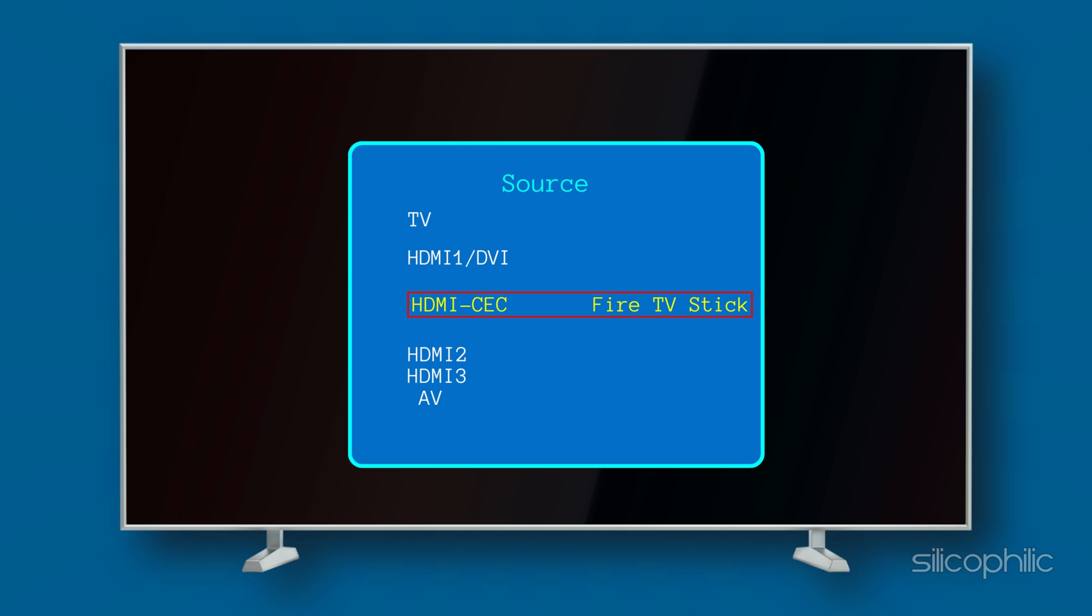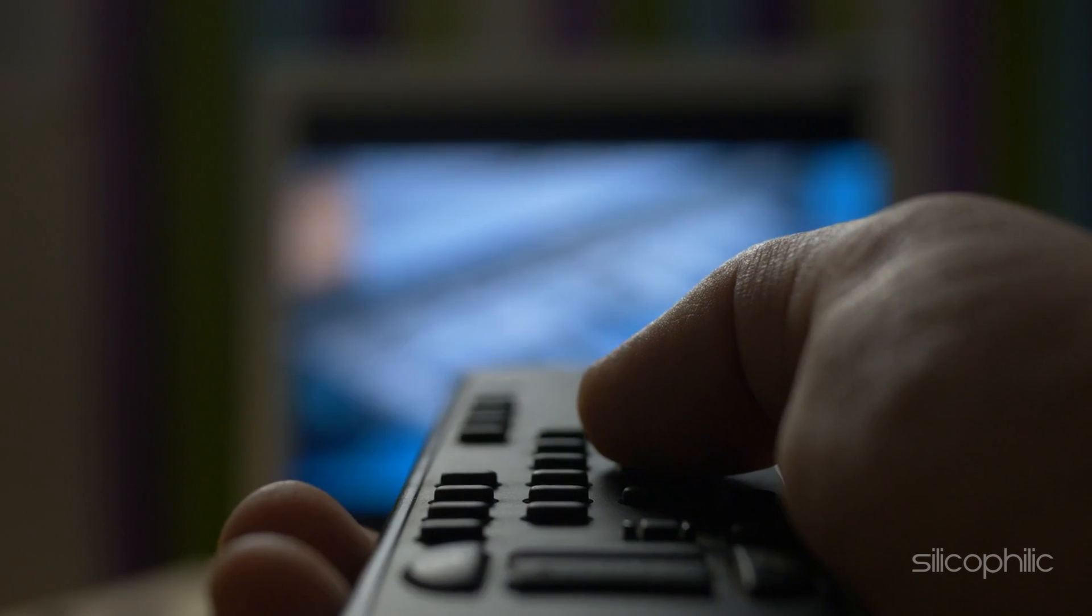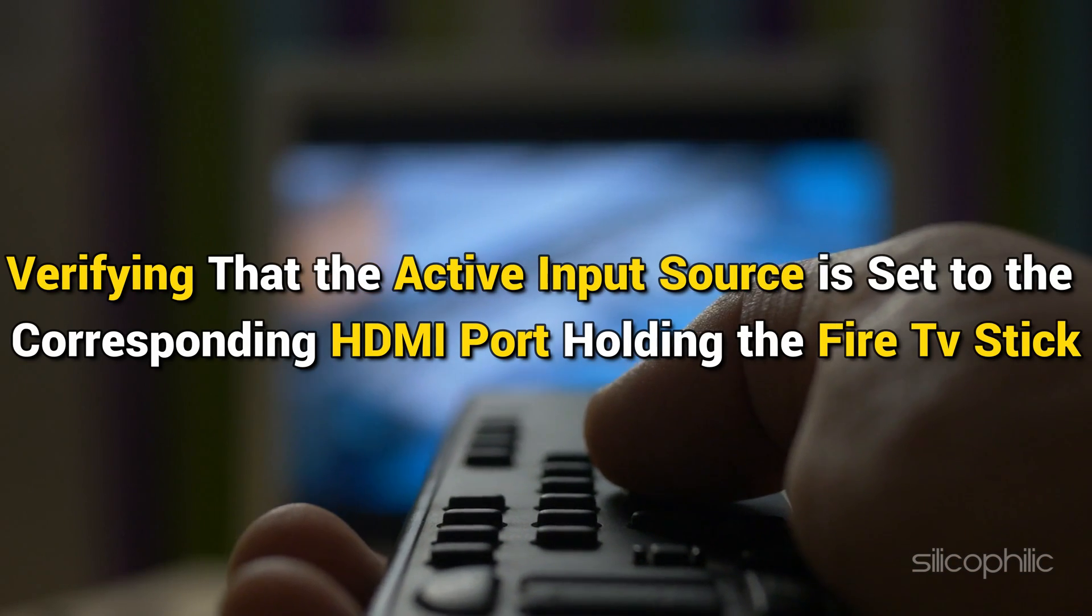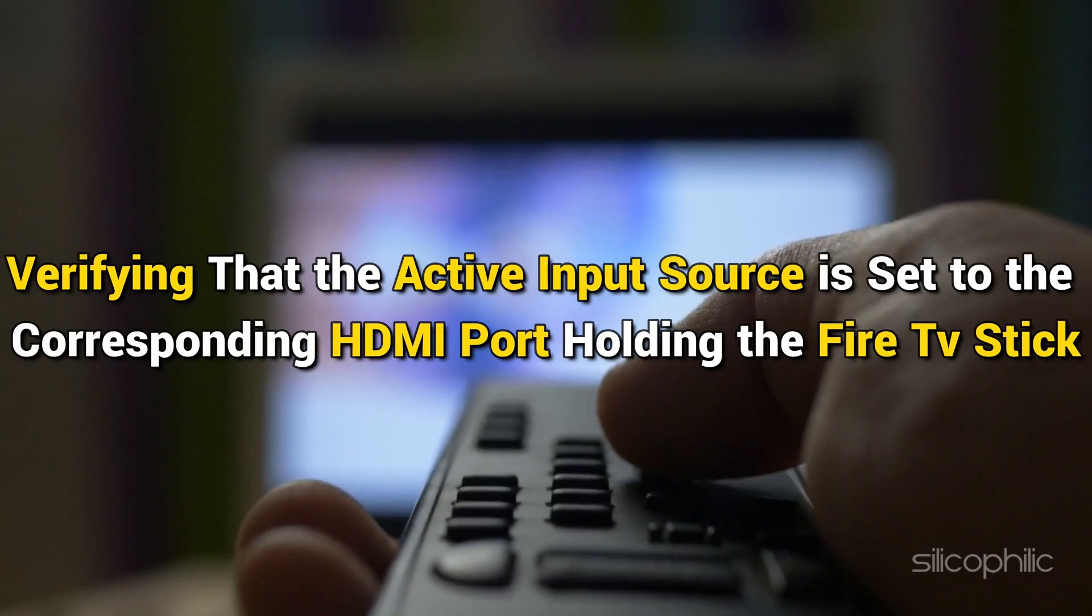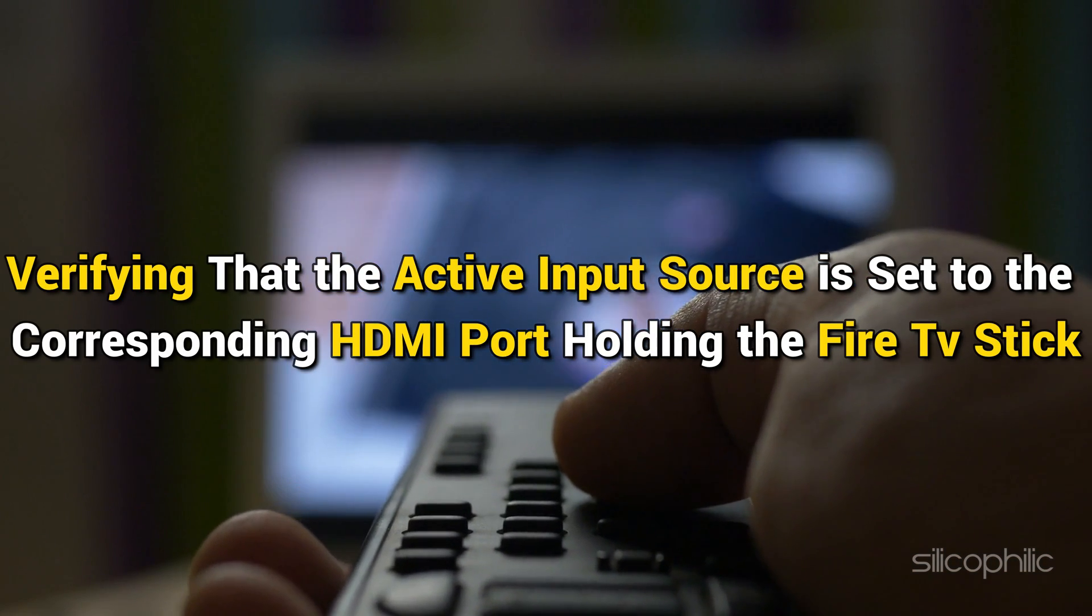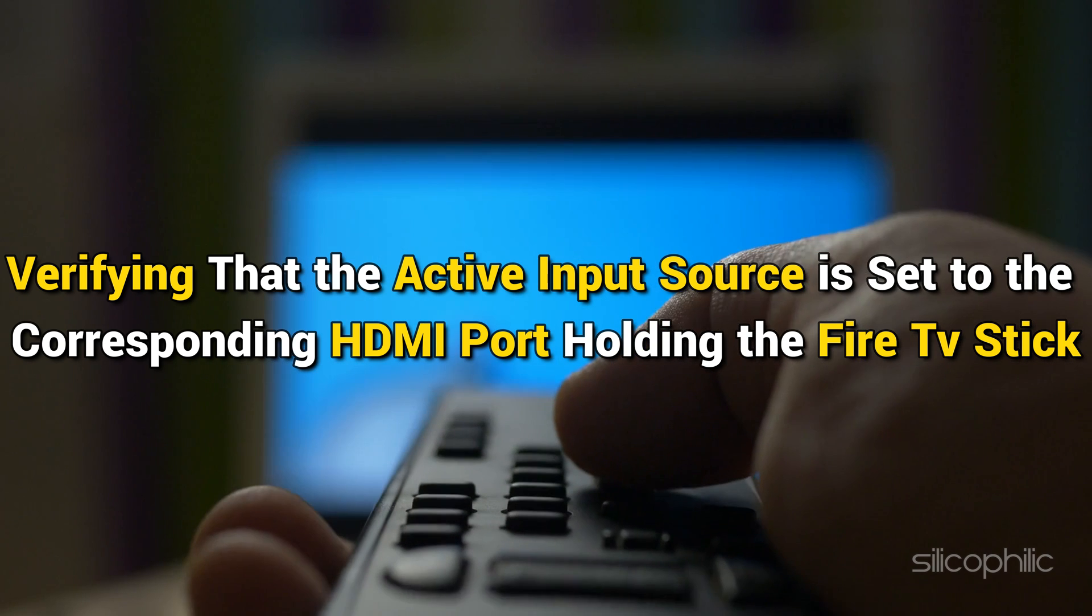This is a common occurrence on TVs with multiple HDMI ports. Therefore, verify that the active input source is set to the corresponding HDMI port holding the Fire TV Stick.